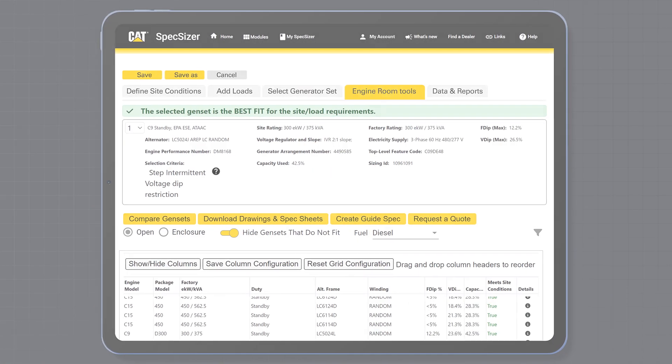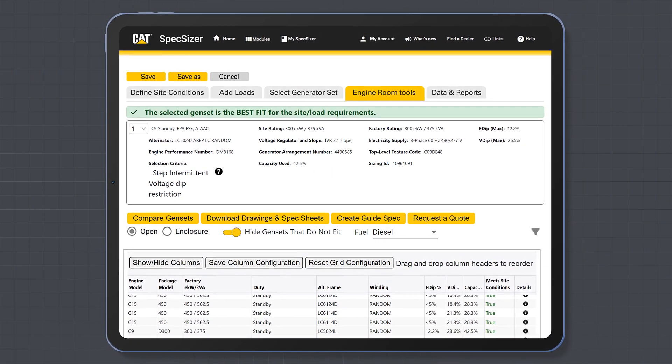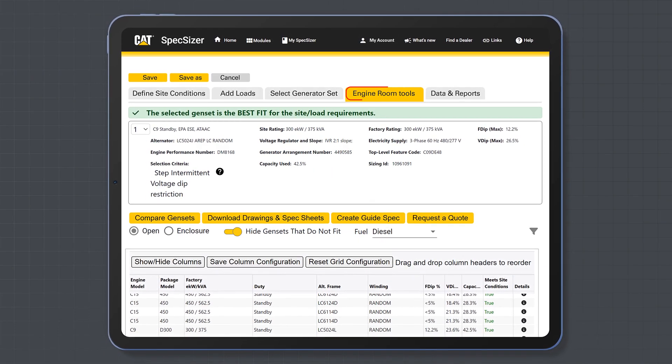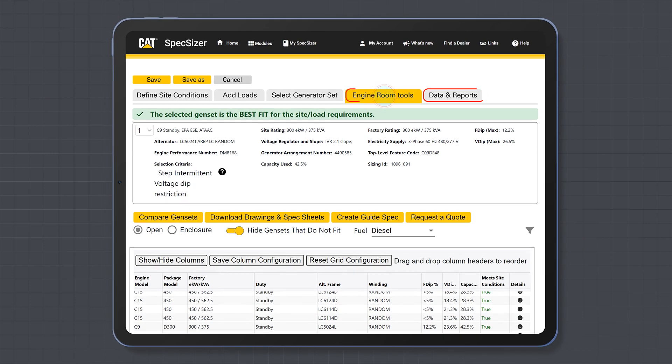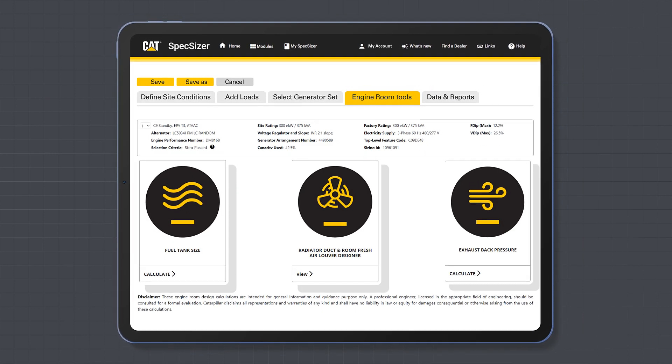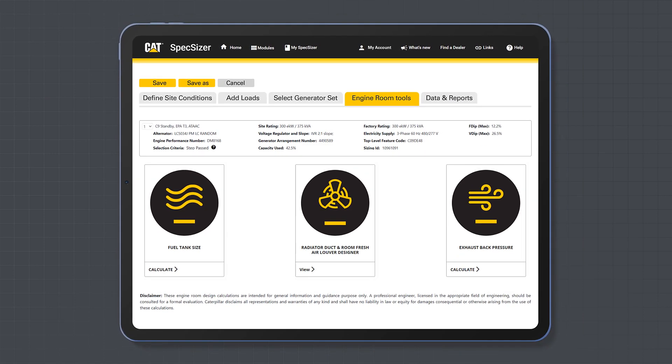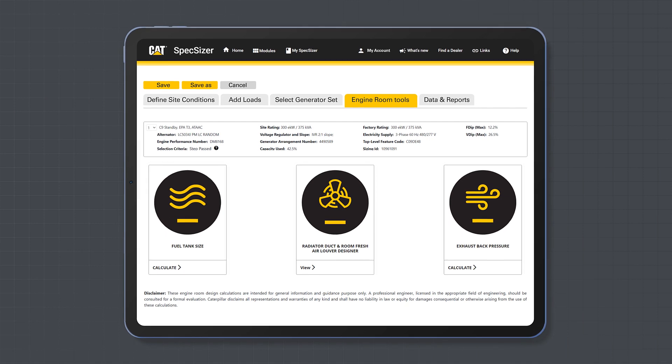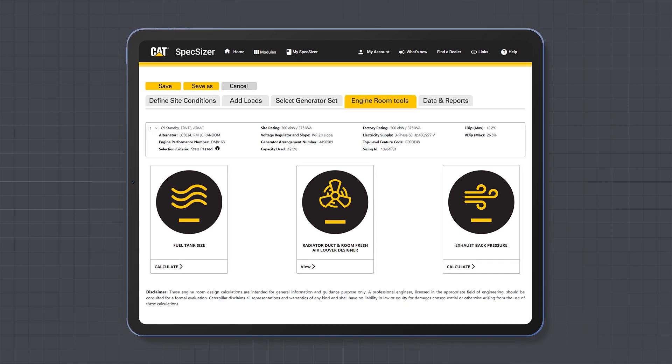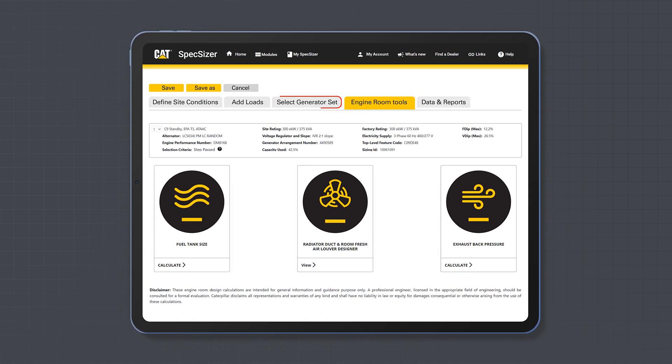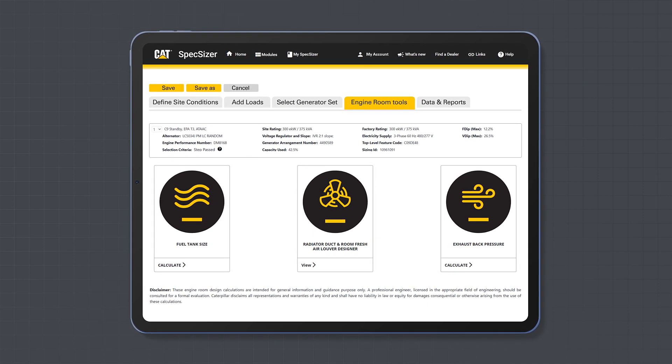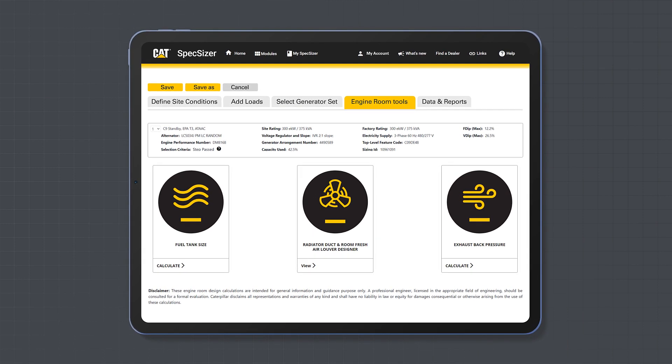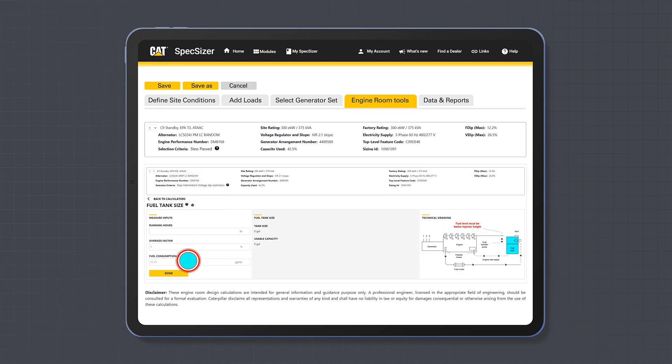Some additional but useful tabs to be aware of are engine room tools and data and reports. Engine room tools will help you perform some helpful calculations for the installation of the generator set that you have chosen in the select generator set page. You can use some or all the calculators in this section.